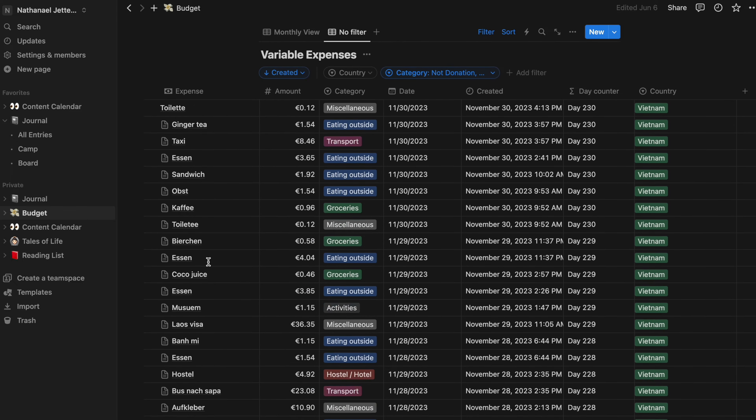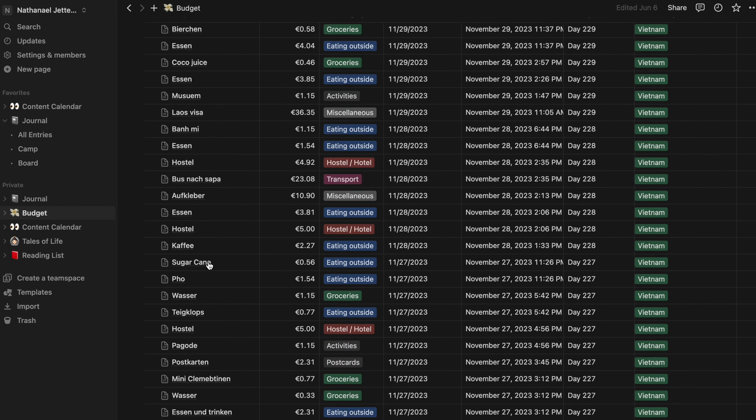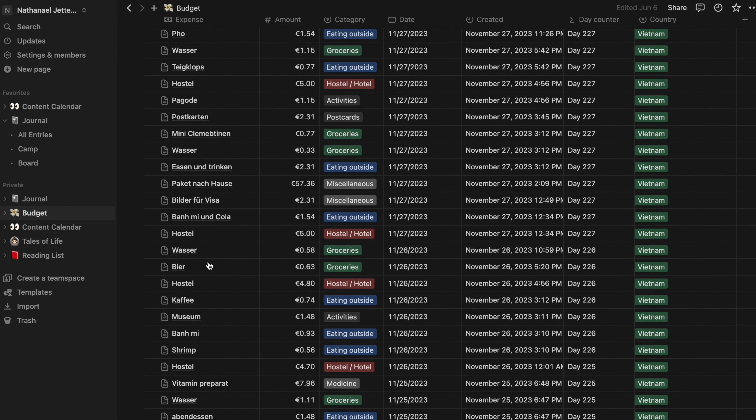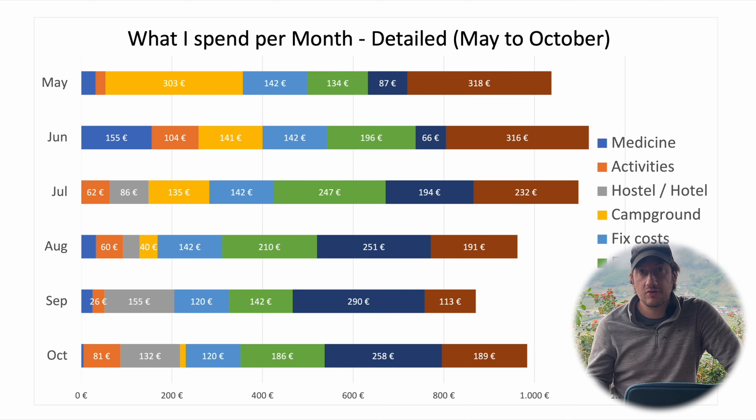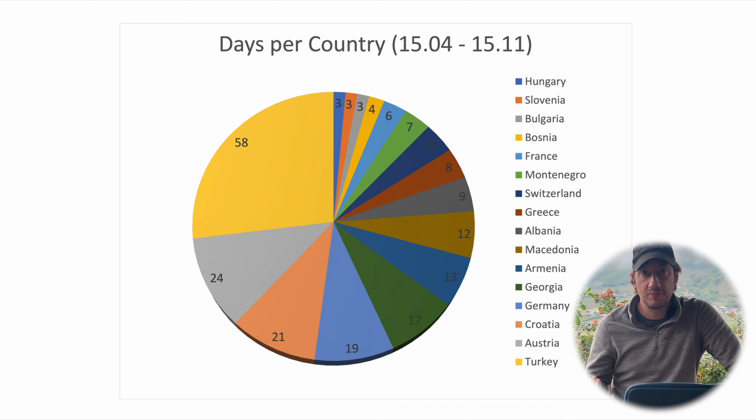Let's talk about money. Since the beginning of my second trip, I tracked every single euro I spent, and in this video I'd like to give you a complete and holistic overview of all the expenses — what category, what kind of type, in which country — how much I spent for groceries, for accommodation, and also the income part.